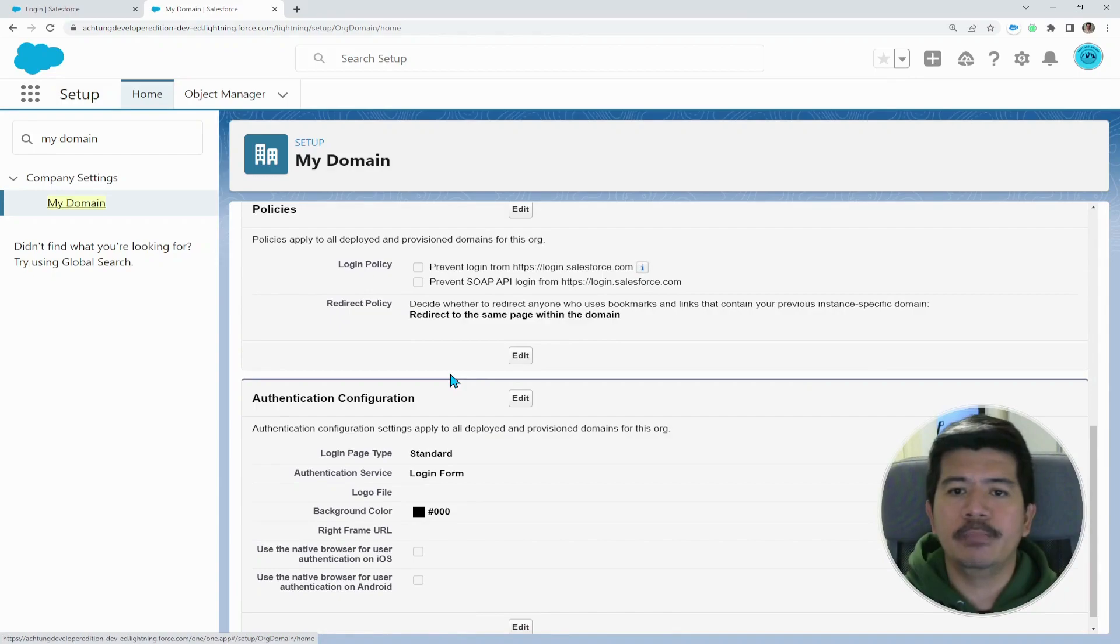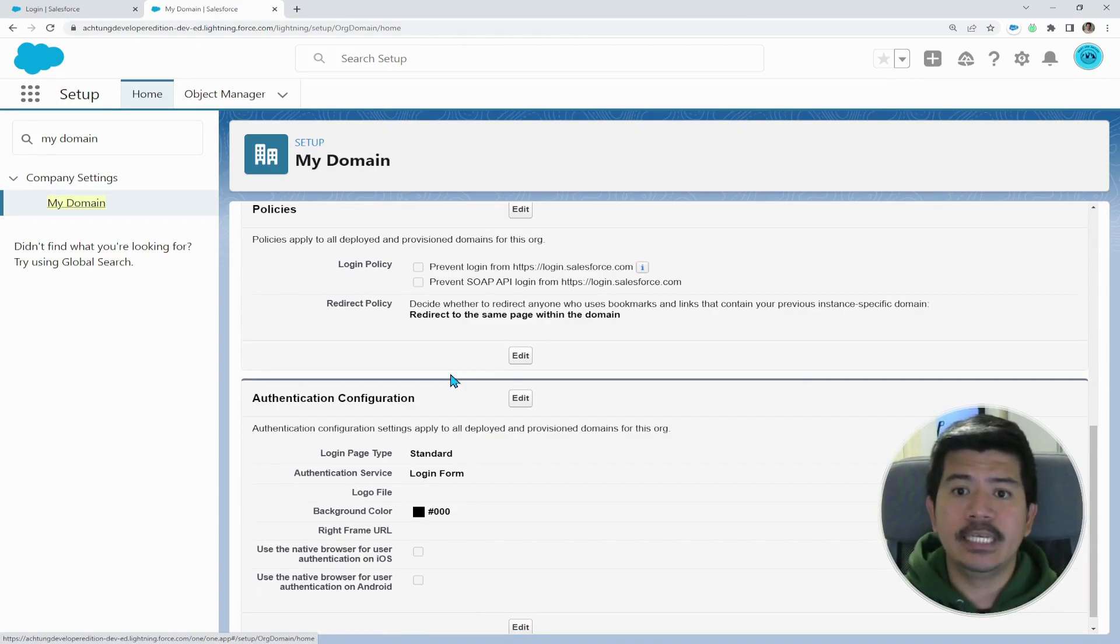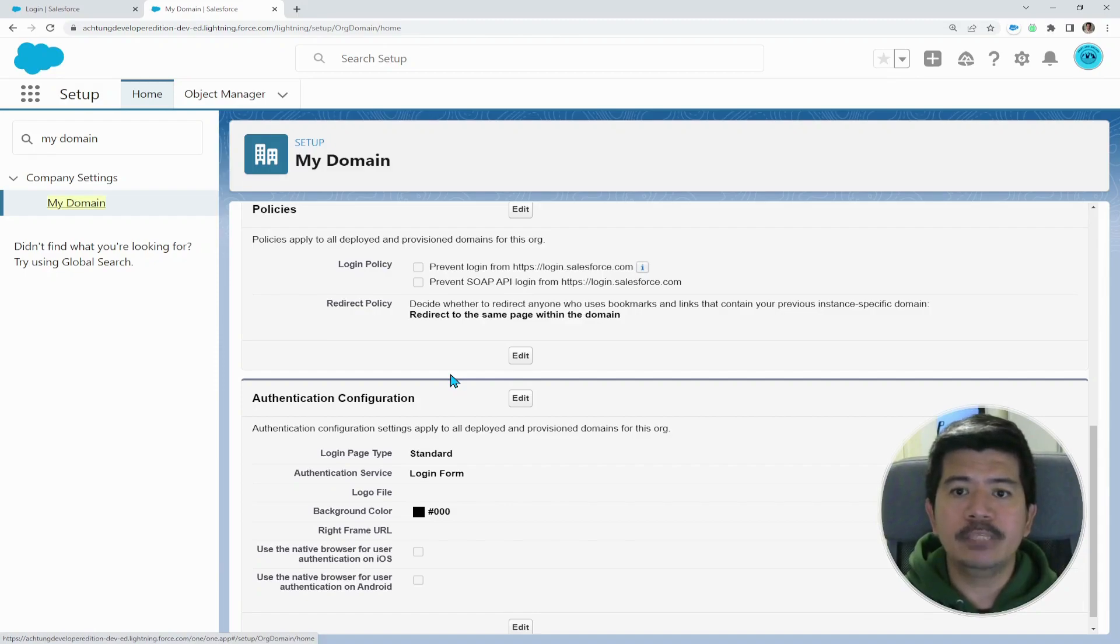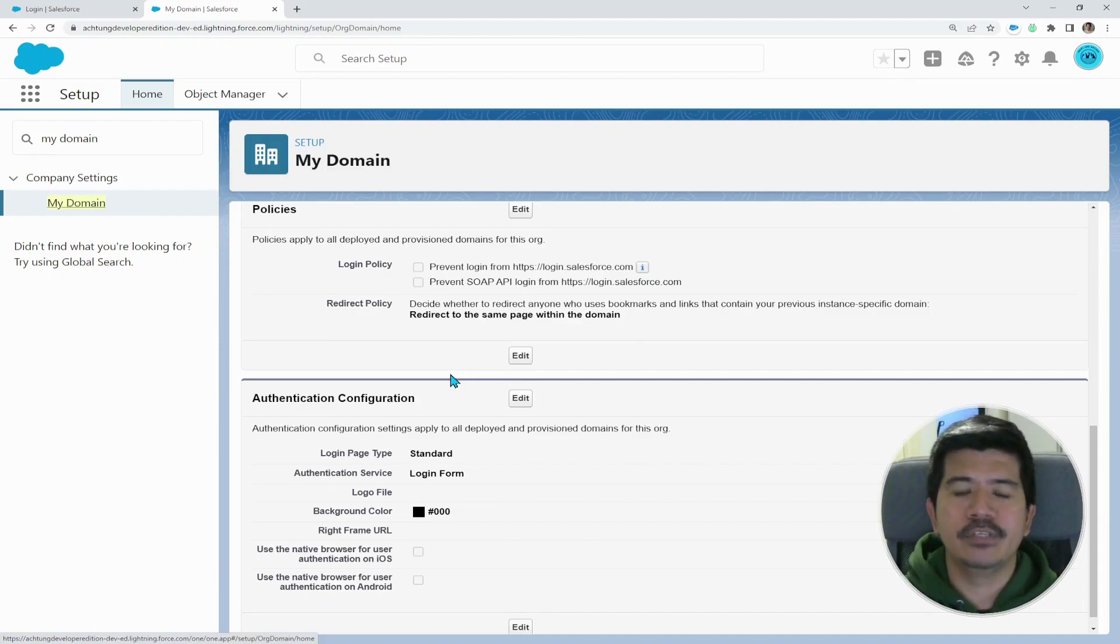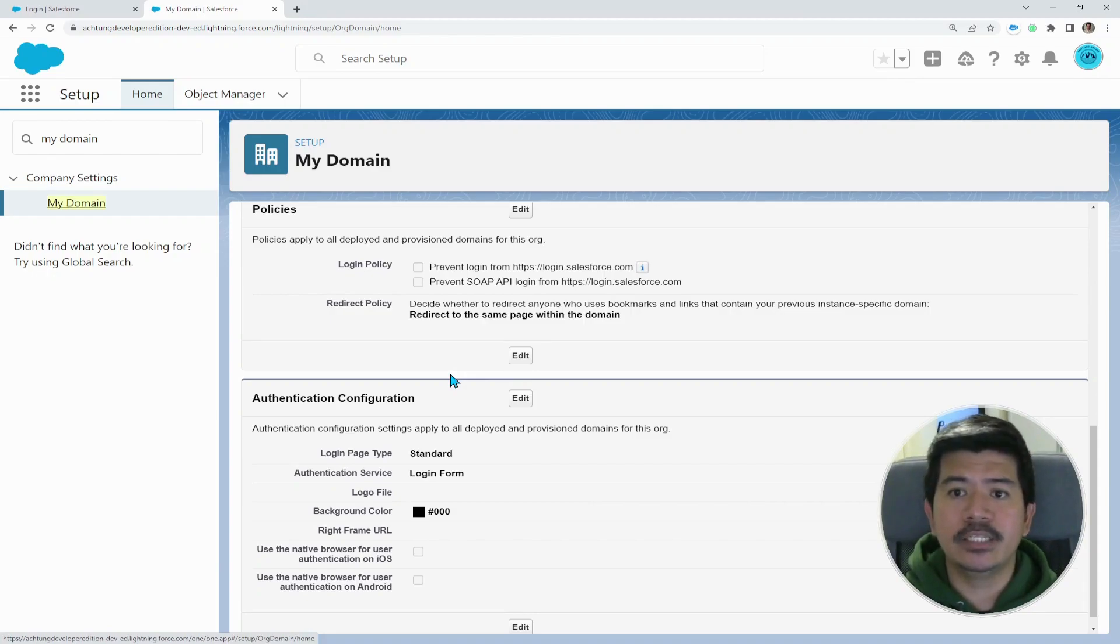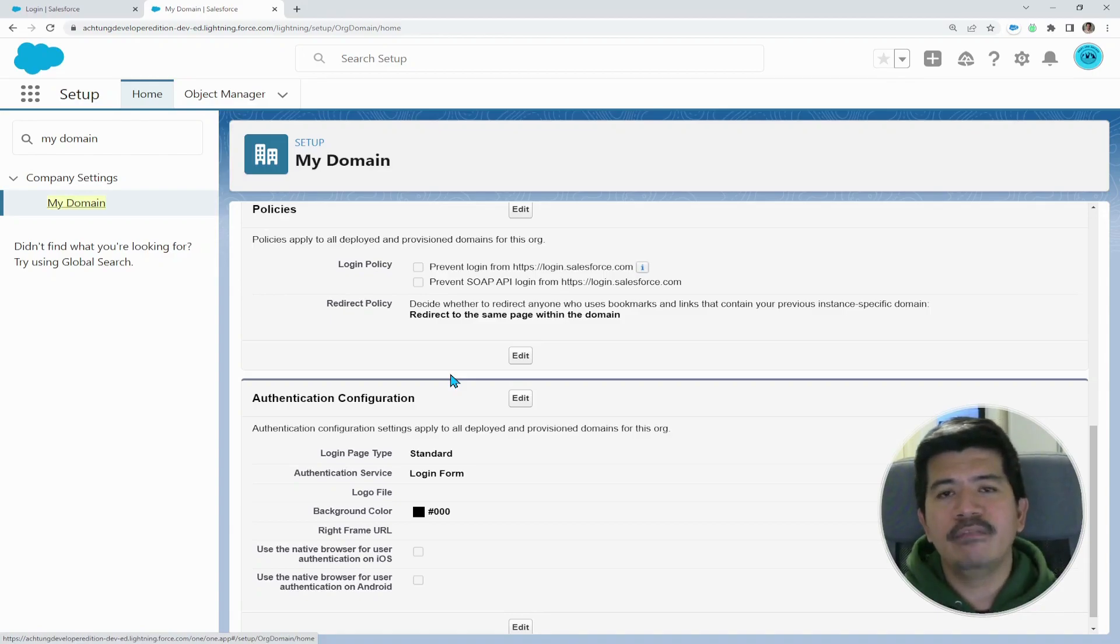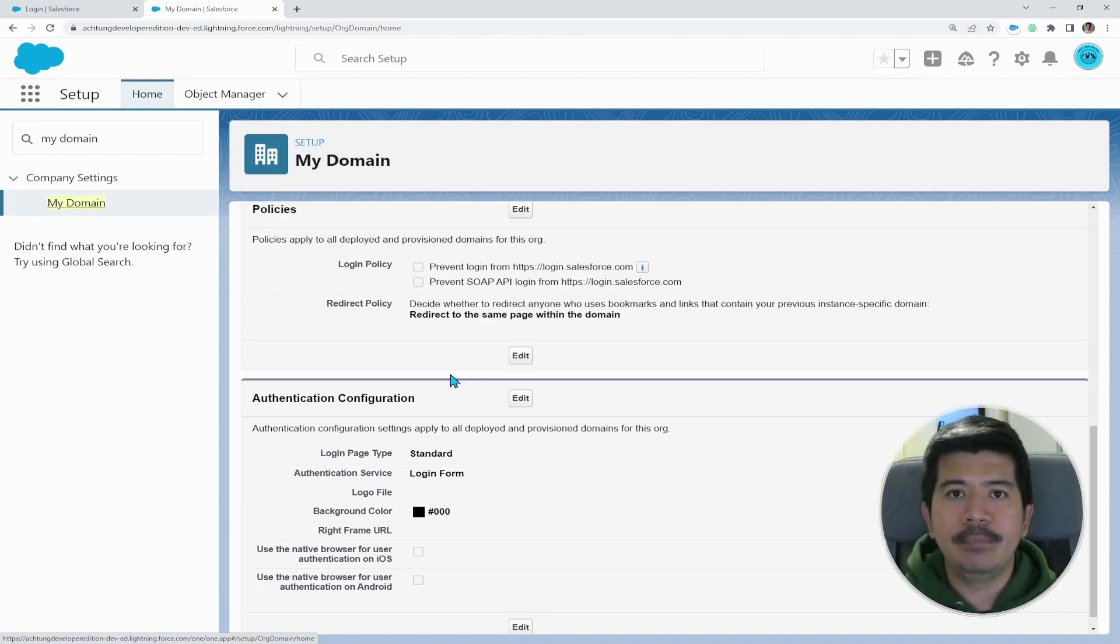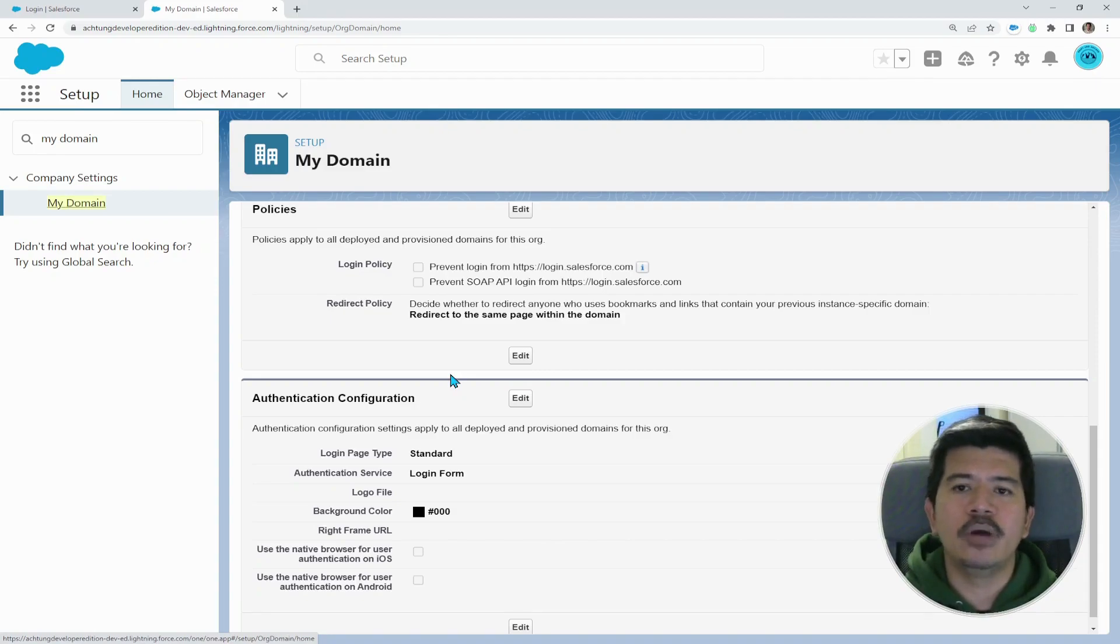The first one is login policy, and that prevents login from login.salesforce.com. And the second one is prevent SOAP API login from login.salesforce.com. I'm currently on my production instance. Hence, you can see the word login.salesforce.com. However, if you're on your test environment or sandbox environment, you're going to be seeing here test.salesforce.com.